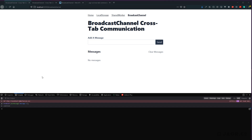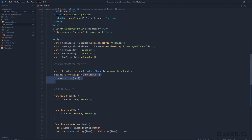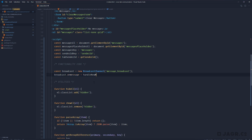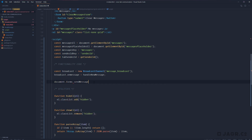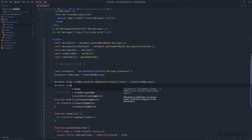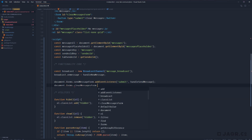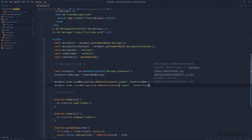That's really all it takes to communicate cross-tab using a broadcast channel. Let's dive into our codebase and continue with the application's functionality. Instead of a direct function handler for our onmessage event, let's pass it a function called handleNewMessage. Let's also set up submit event handlers for our two forms: document.forms.sendMessageForm.addEventListener for submit calling handleSendMessage, and document.forms.clearMessagesForm.addEventListener for submit calling handleClearMessages.